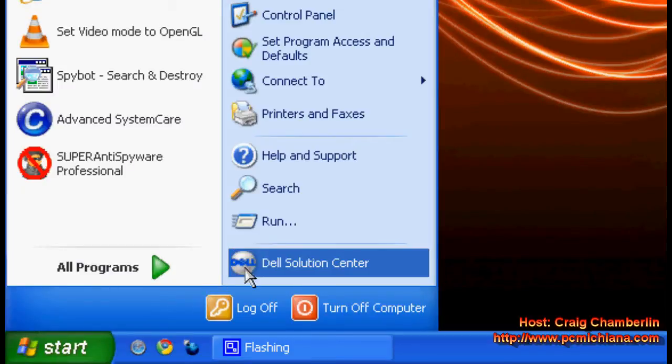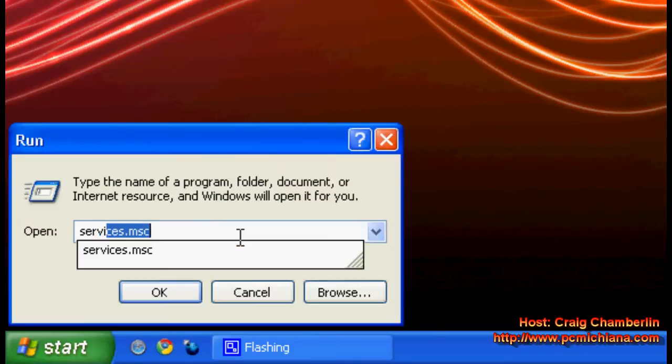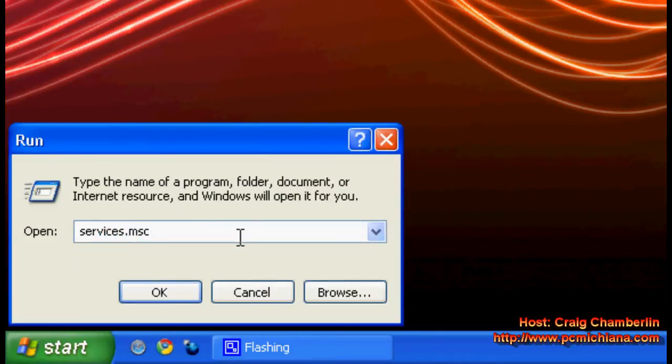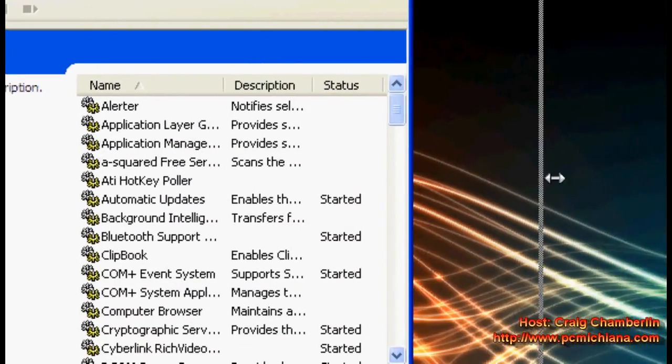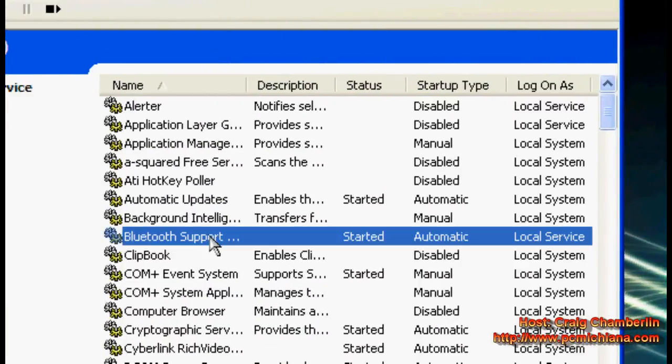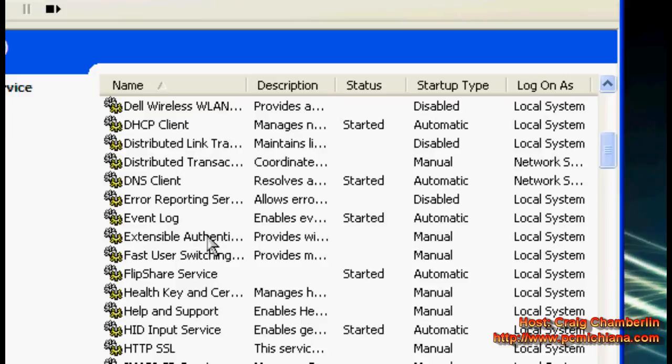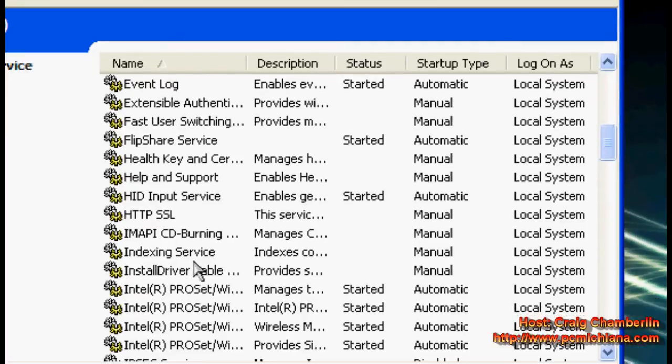Now to disable the service, just click start and then click run. Type in services.msc and then press ok. What this does is bring up your services program that's built into Windows XP, which shows a list of all the services that are running, not running, or able to run in the background.